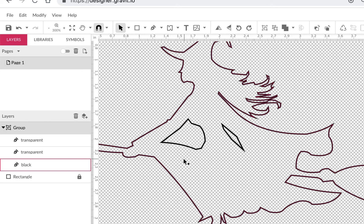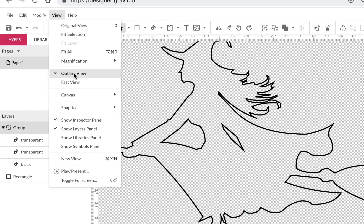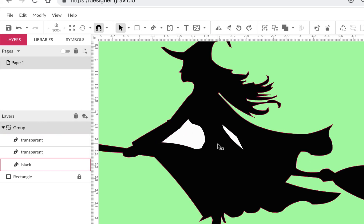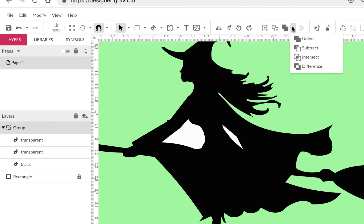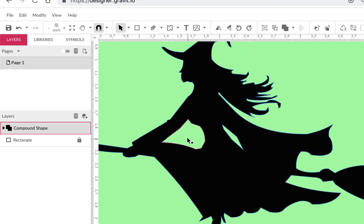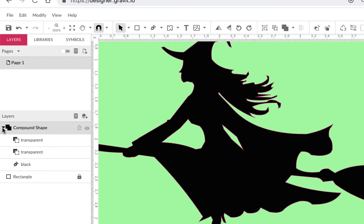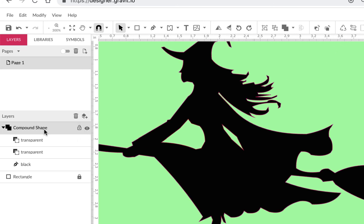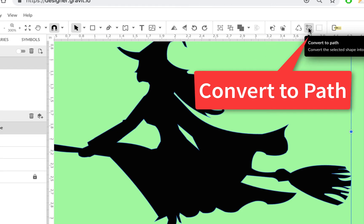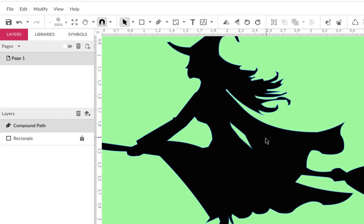If you go to View > Outline View you can see they're paths. We know what to do with those — punch them out with Subtract. Go back to regular view, leave them white, then highlight both shapes — the white transparent shape and the black shape — go up to the compound shape operations and choose Subtract. Perfect — that's exactly what I wanted: it punched a hole in the shape. Now we have a compound path, and if we click on it and Convert to Path, it becomes permanent — just one path.